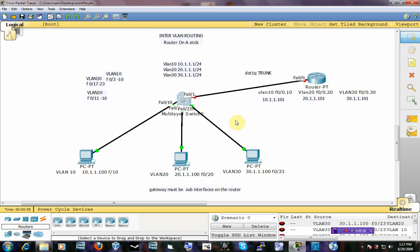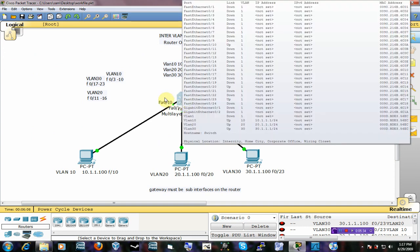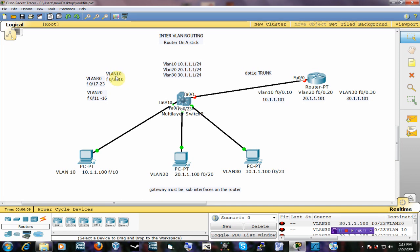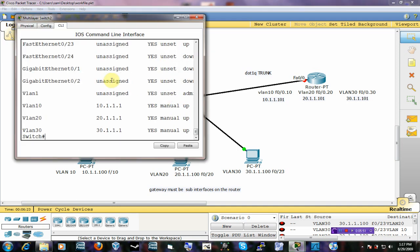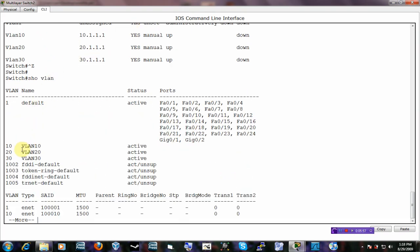Now that we have the VLANs and IP addresses on the switch, we're going to assign interfaces to the VLANs. VLAN 10 is going to have interfaces 3 to 10 on that switch — so anything from 3 to 10 will be in VLAN 10. Let me first show you 'show VLAN' — you can see VLAN 10 has no interfaces assigned to it. We're going to take those interfaces from the management VLAN and put them here.